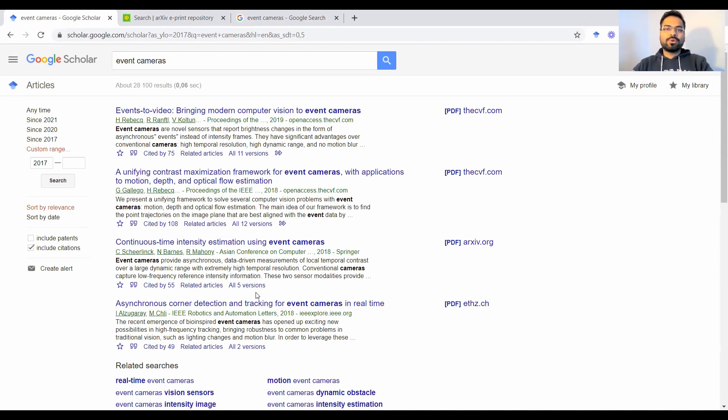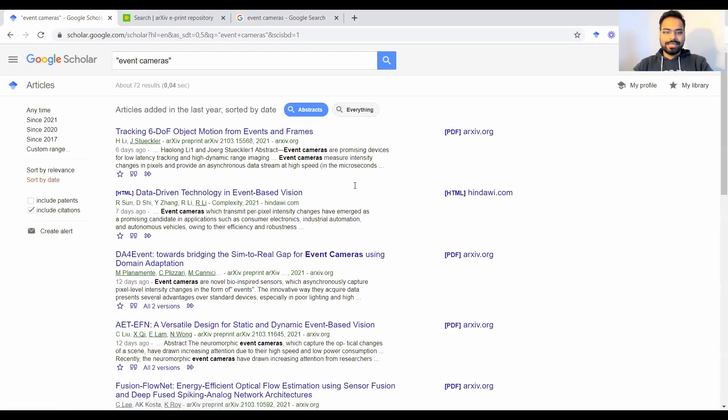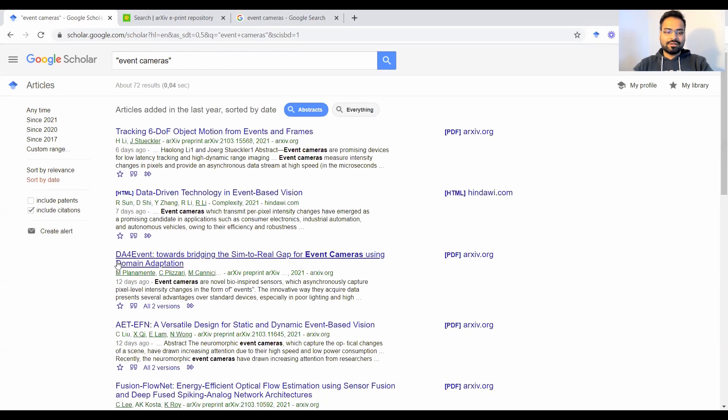If you want a more chronological survey, then you could change this to sort by date and suddenly everything is sorted by date. So you start by the most recent papers of six days ago, seven days ago, 12 days ago and backwards from there. This is a very useful tool.